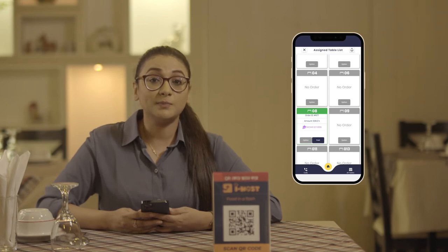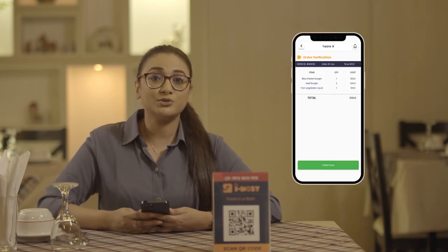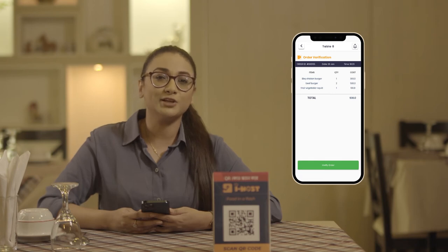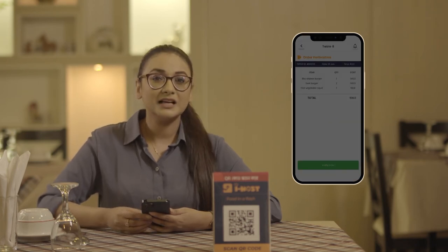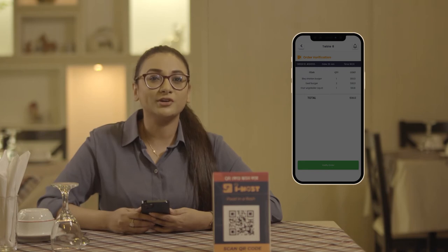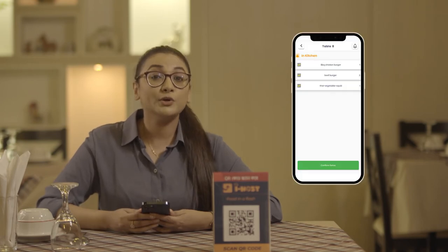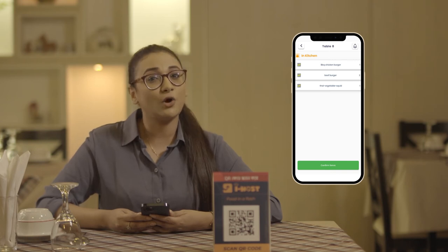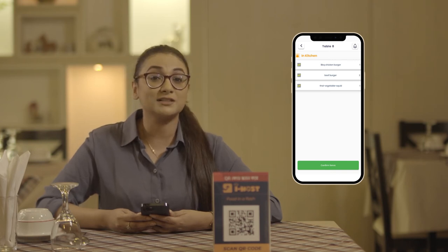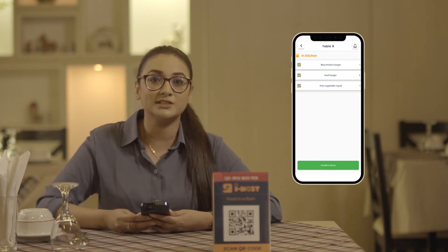After the customer places the order, you'll get a notification. All you have to do is verify the order. After the order is verified, it will reach the kitchen directly and the food will start getting prepared. After the food is prepared, you'll get a notification back from the kitchen. After getting the notification, all you have to do is collect the food and serve it to the table.